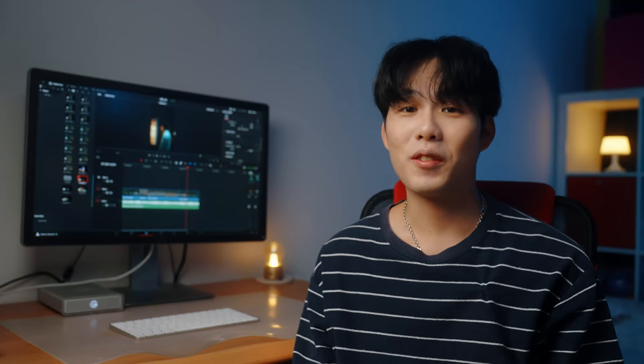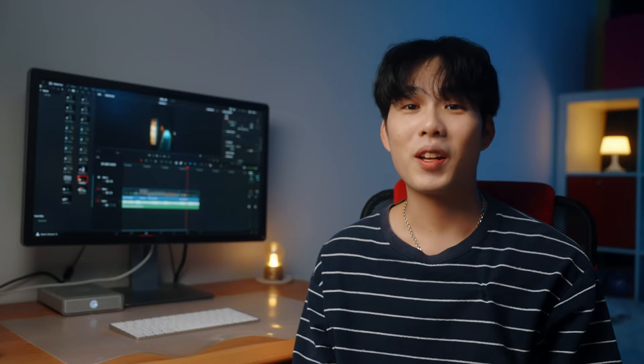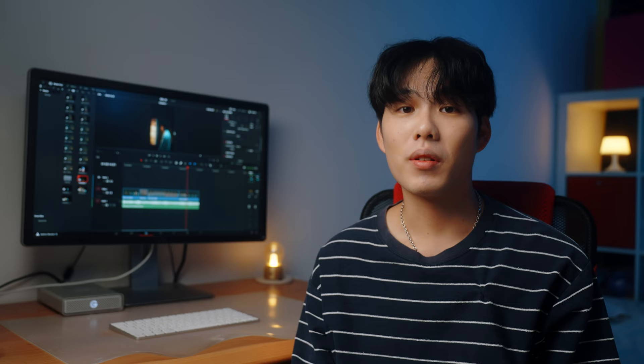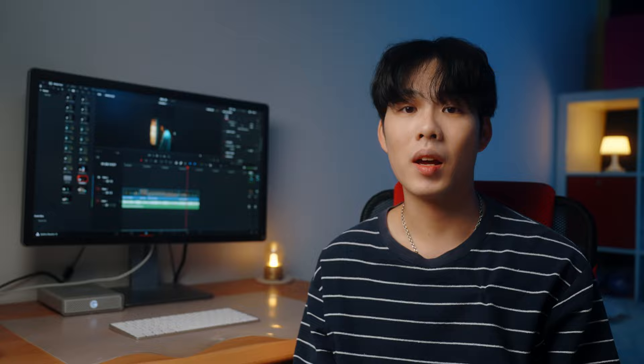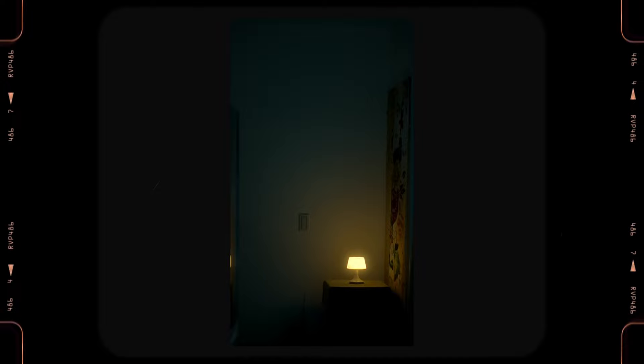Hello everybody, welcome back to my channel. I'm Daniel Chung. Today I want to share with you guys what the workflow is that I make for my Instagram Reel, and also how you can make a cinematic Instagram Reel like this.